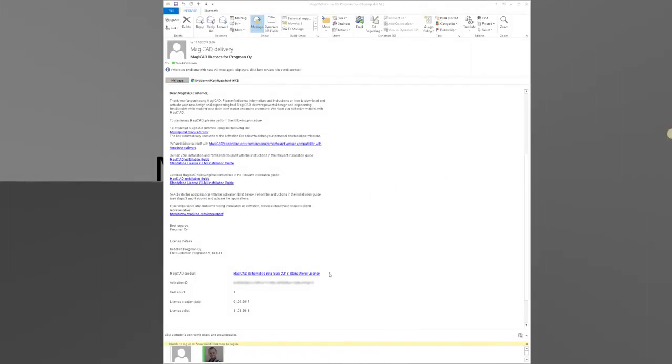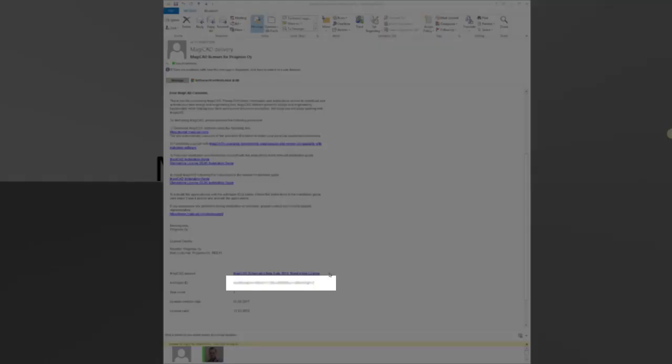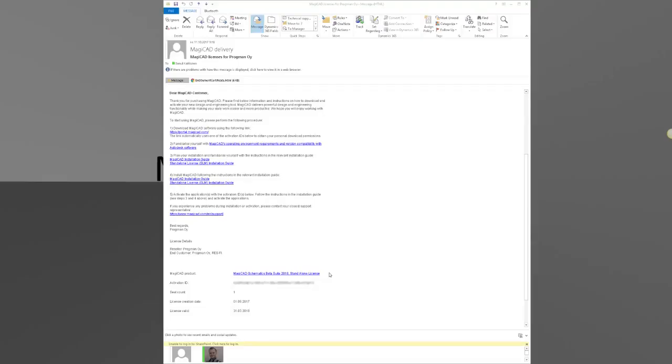You will receive a MagiCat delivery email from us when you have first purchased the software. At the end of the email, there is a link to our portal where you can download MagiCat and also your license ID. With this license ID, you are allowed to use MagiCat.